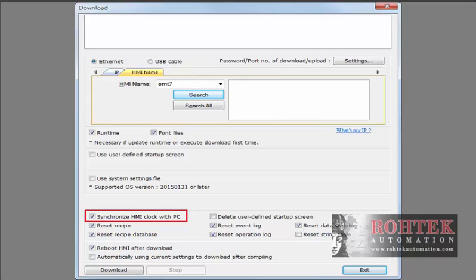Now the HMI clock can be easily adjusted in one step by selecting the synchronize HMI clock with PC box.